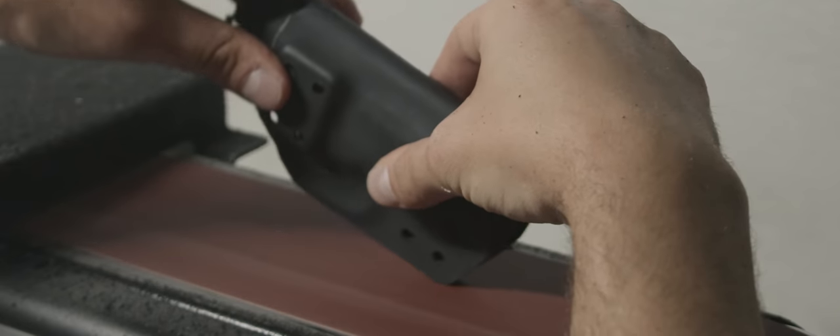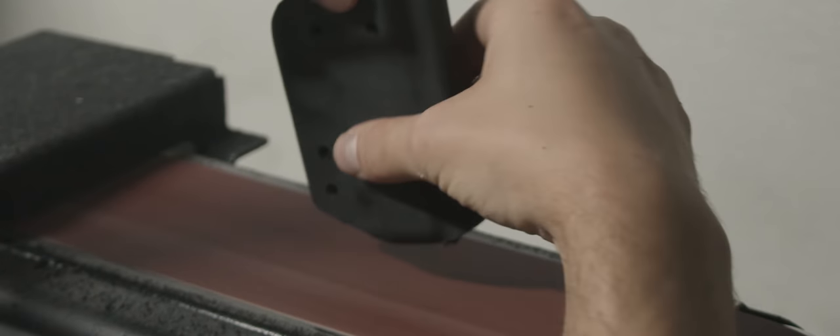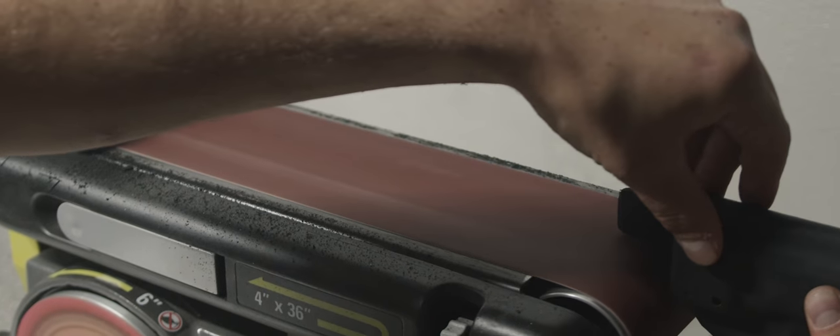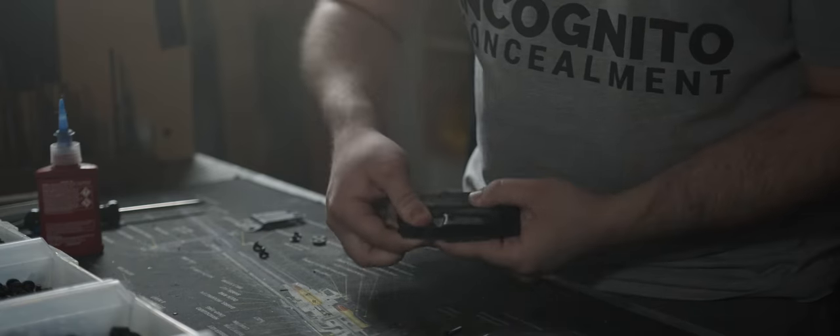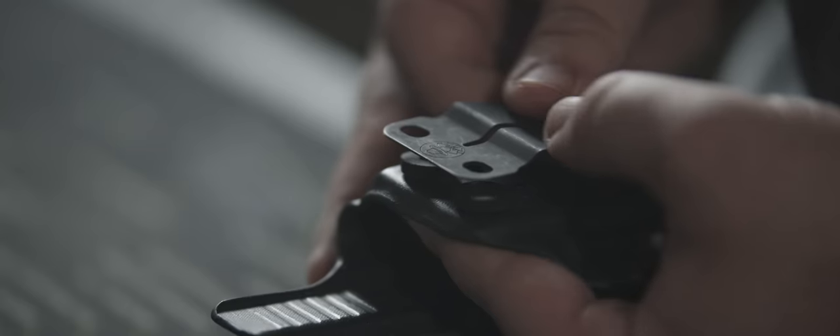This means making sure the fit and finish is perfect, retention is unquestionable, the edges and rounds are smooth, the clips secure.